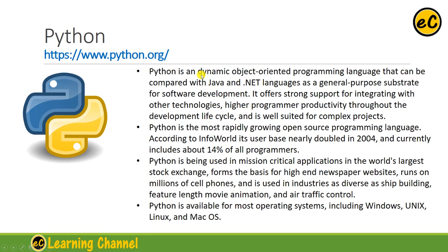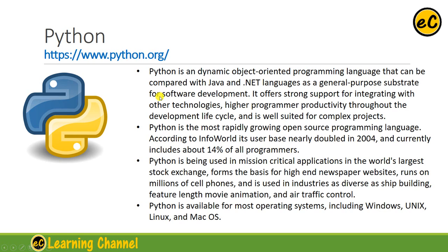Python is a dynamic object-oriented programming language that can be compared with Java and dynamic languages. It is dynamic for dynamic typing, and it is a general-purpose subject for software development. It offers strong support for integrating with other technologies, higher programmer productivity throughout the development lifecycle, and is well-suited for complex projects.